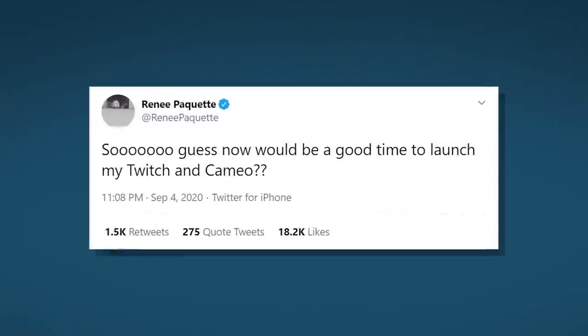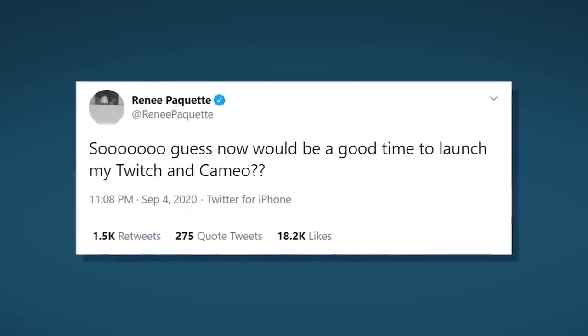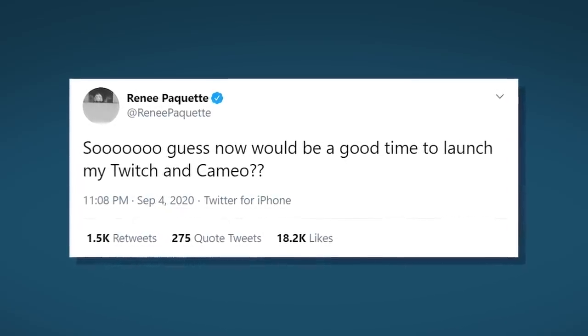Renee Young took to Twitter to mock the decision, saying, so guess now would be a good time to launch my Twitch and Cameo? Seems like you've gone out at a pretty good time there Renee. Shut down that cookbook of yours, shut it down!